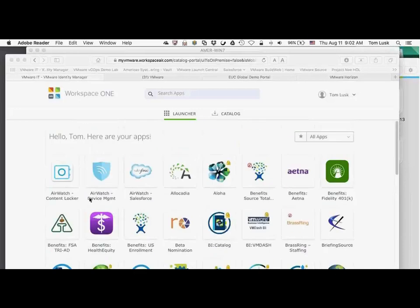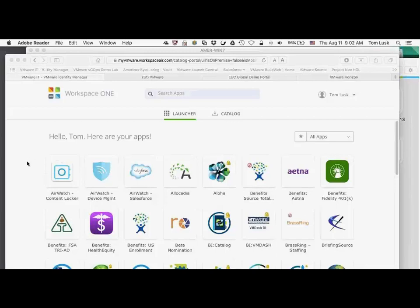And like Content Locker — a lot of your customers probably have people out there using Dropbox, Box, etc. But they would much rather have their employees sharing data on a corporate-owned entity that they can encrypt and control. VMware wouldn't be happy if proprietary information was sitting out on Dropbox. We want to make sure we keep our data safe, because data security is very, very important.